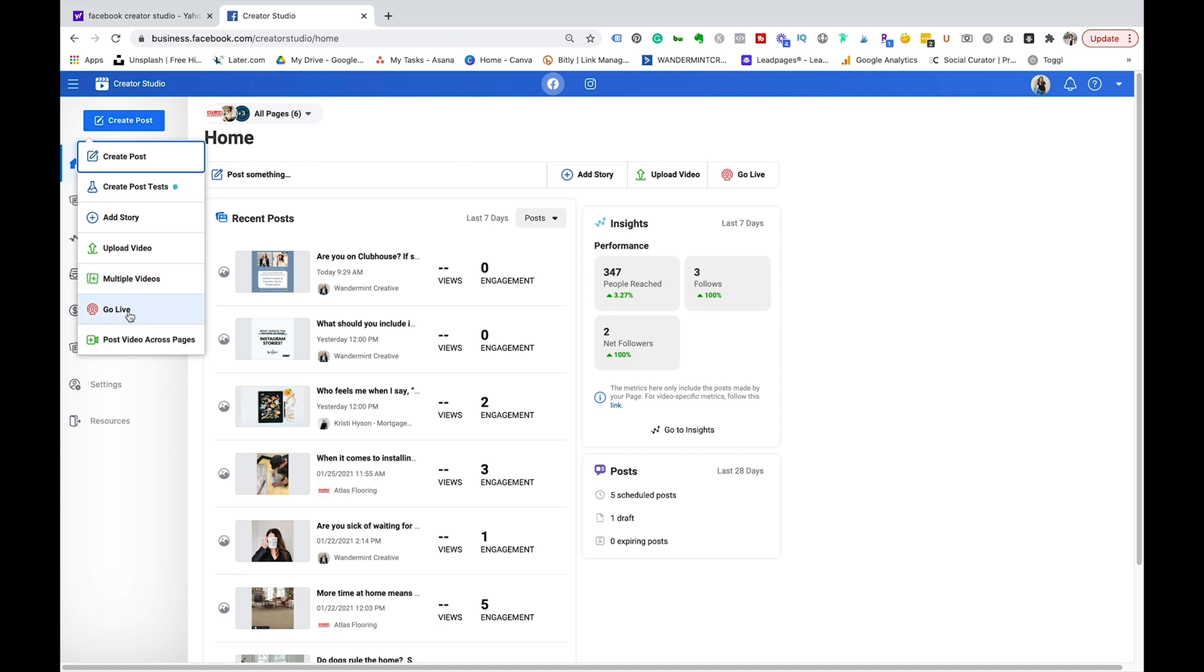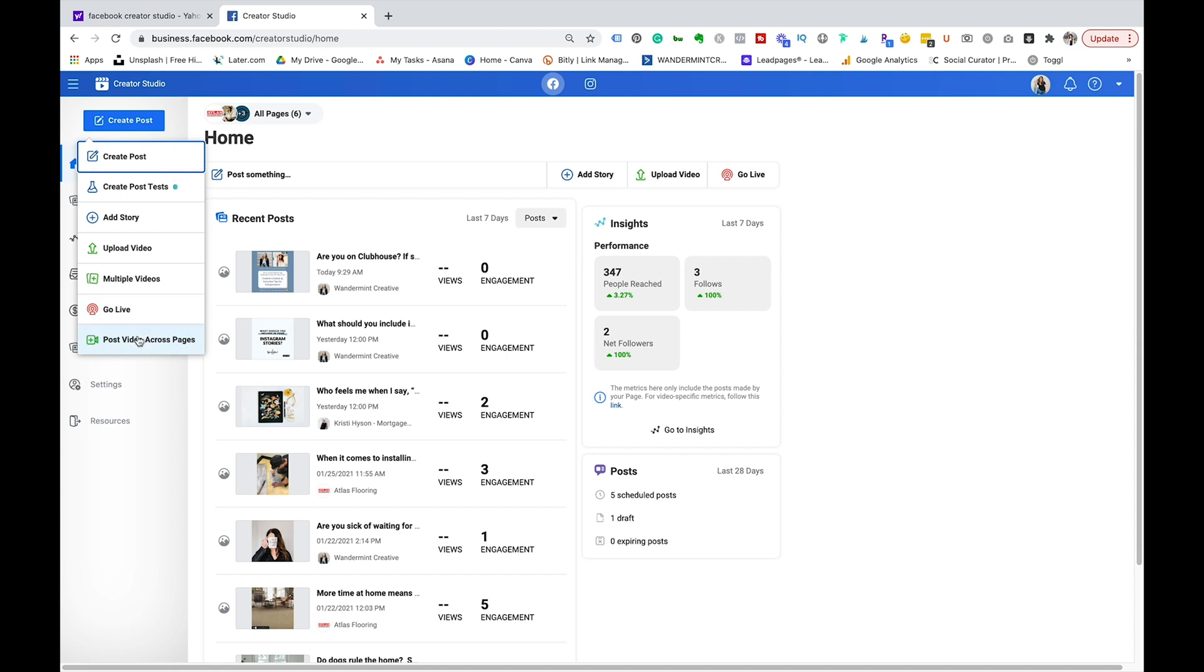You can also go live and you can also post video across multiple pages. So if you're managing multiple different business pages and you wanted video to go across all of them you wouldn't have to actually create individual posts for each of those, you could just select this and have it post across all of them which is really time-saving.